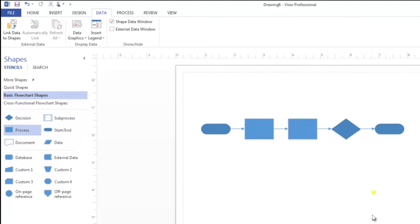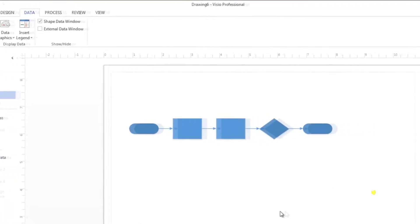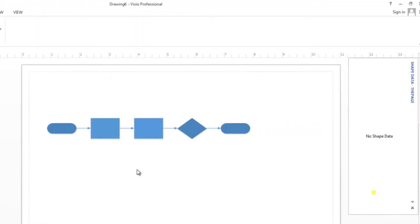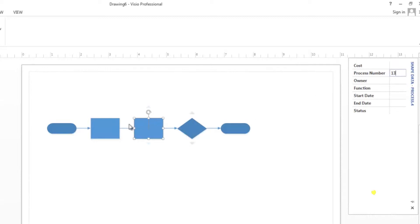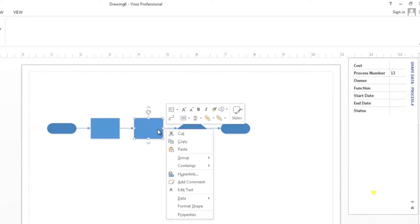Now we're going to assign sequential numbers to each process shape. We're going to assign 12 to the first process shape in the process number field and 13 to the second shape. Click on the first process shape and enter the number 12 in the process number field. Select the second process shape and enter 13 in the process number field. If the shape data window does not appear, right click on the shape, select data and then shape data.